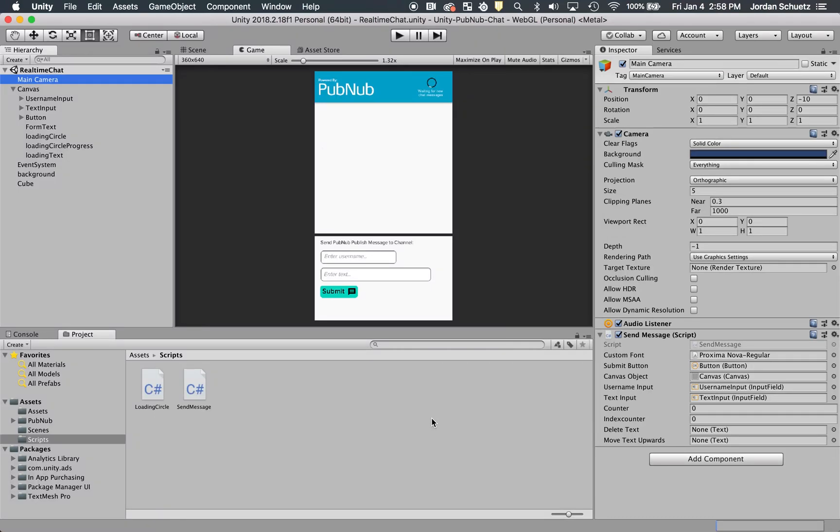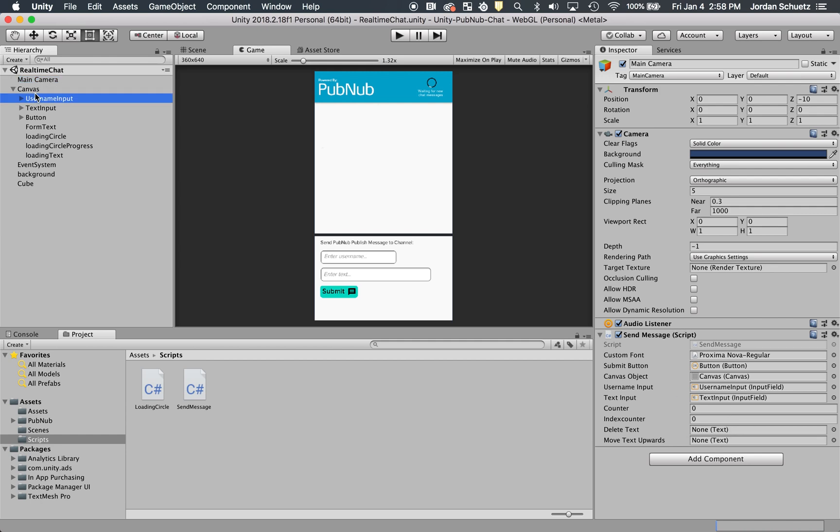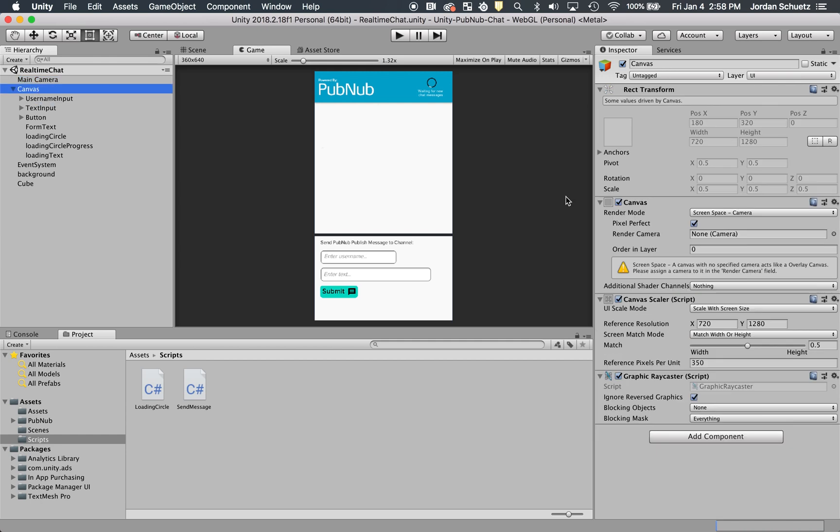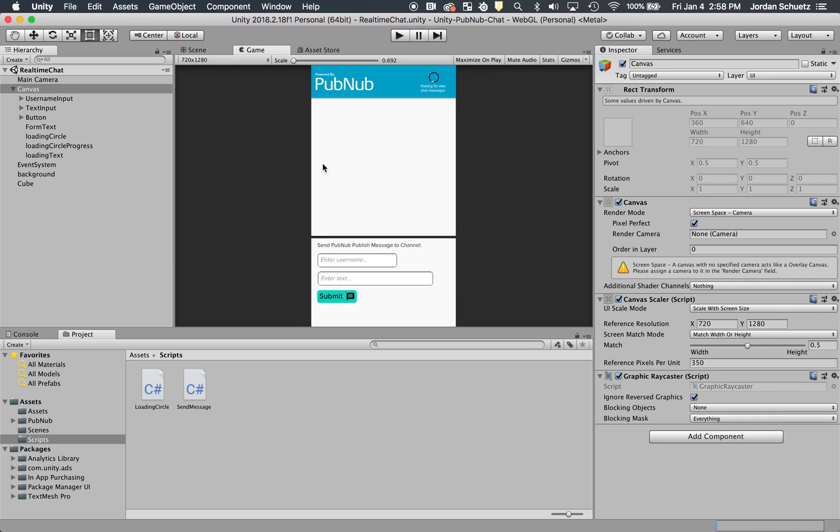Let's look at our Unity project so I can show you how I coded this application. We have the main camera with different fonts, buttons, and things assigned to different objects in the send message script. Then we have a canvas element which is set to scale with the screen size, so our reference resolution is 720 by 1280. I want this to match the width and height of the display, so even if you resize it to different resolutions, it'll scale no matter what.